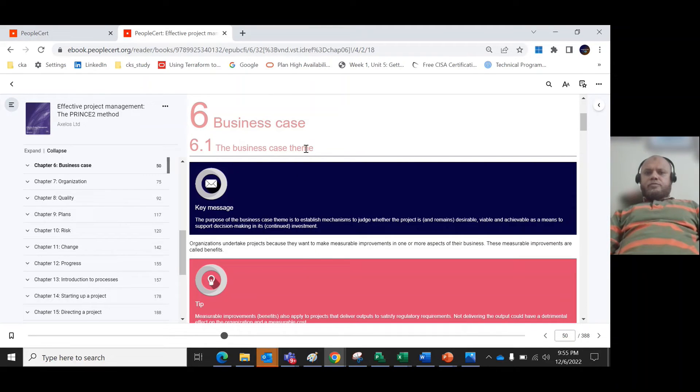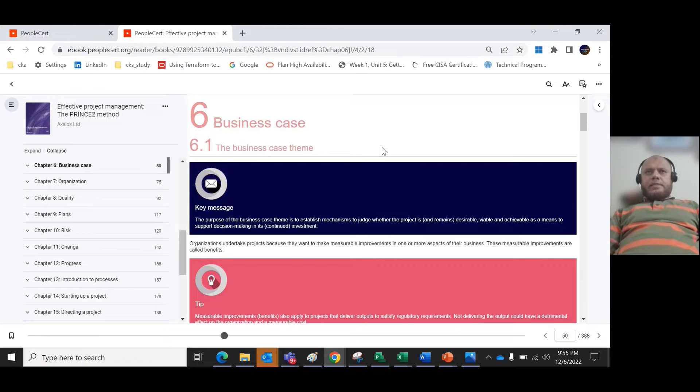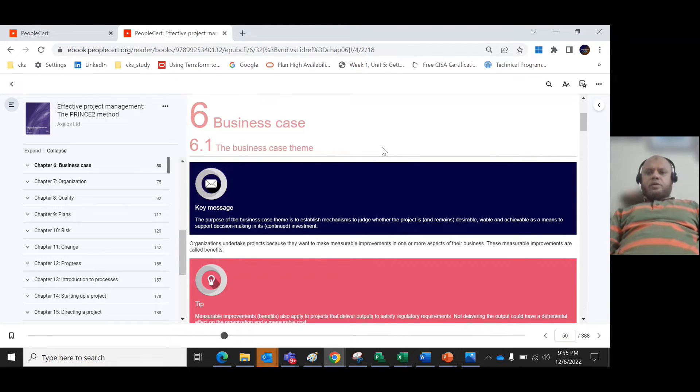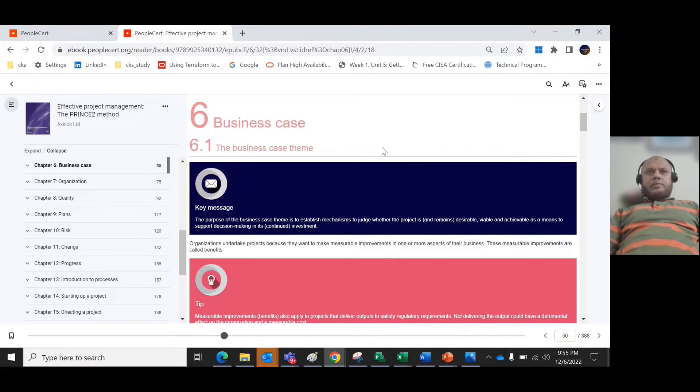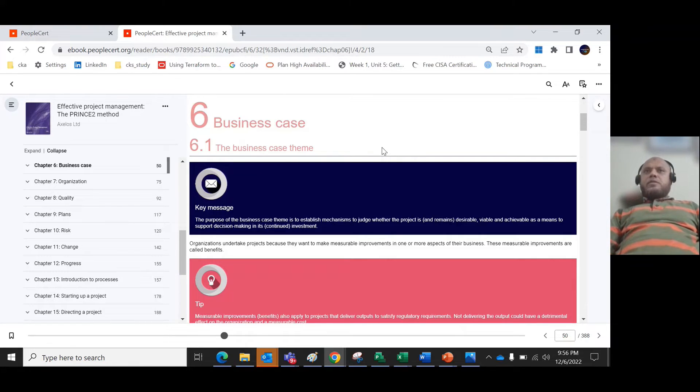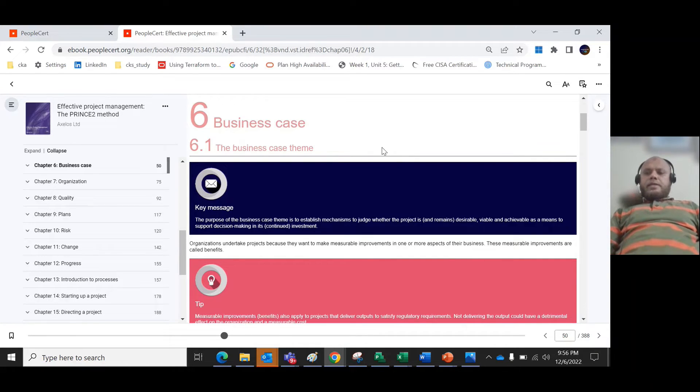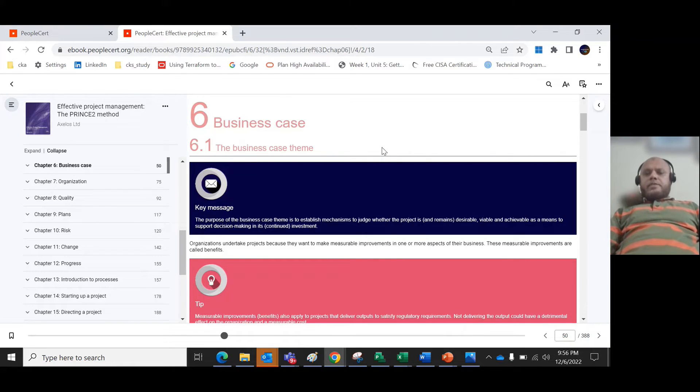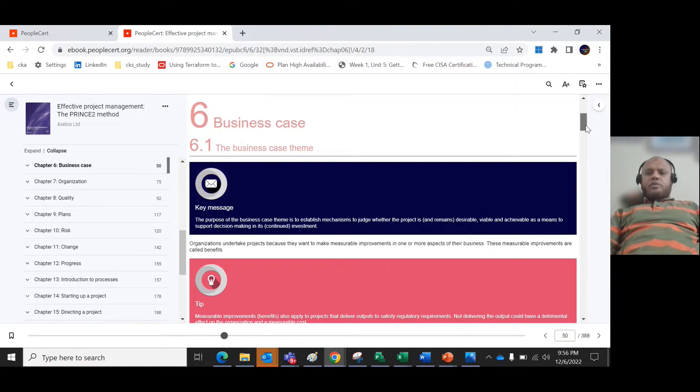For the key message, why do we need the business case theme? Because it establishes a mechanism to judge whether the project is desirable, viable and achievable. First you need to consider three things: is it desirable, is it viable (meaning it continuously maintains the cost and everything), and most importantly, is it achievable - why are you making the investment?